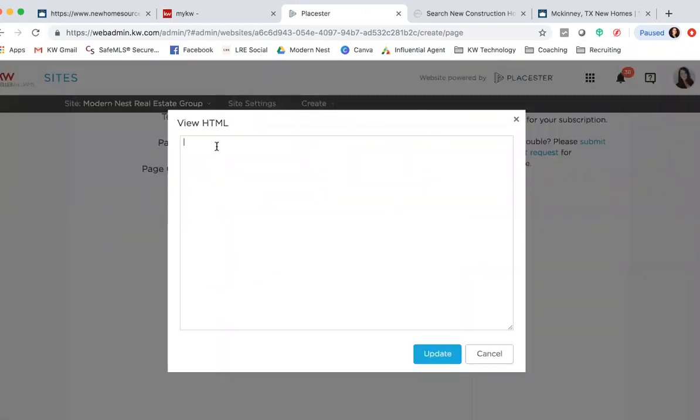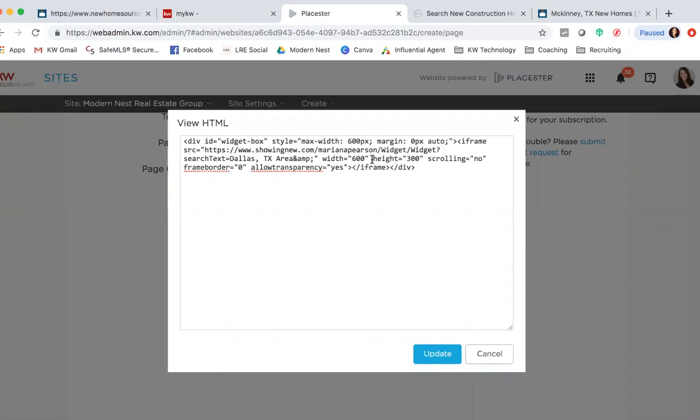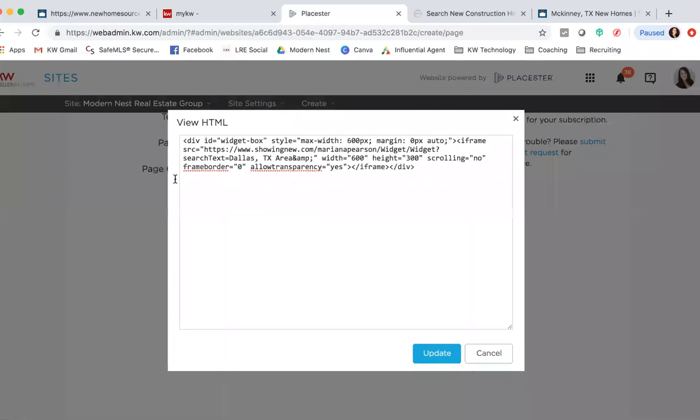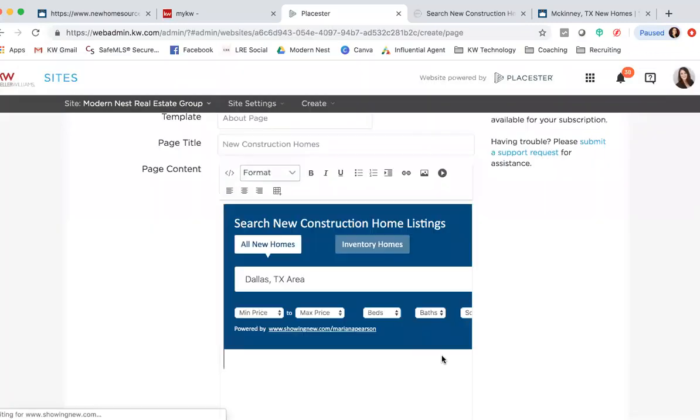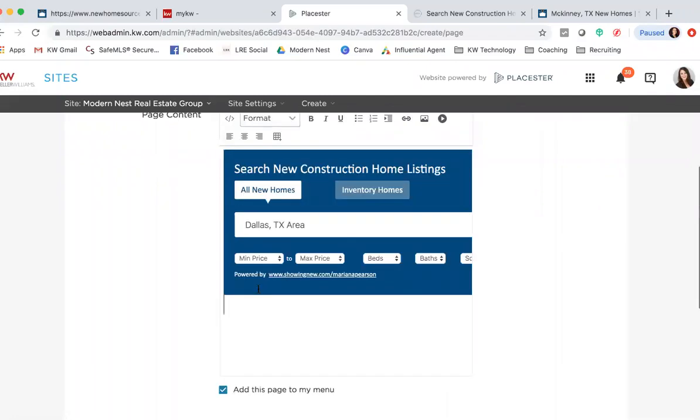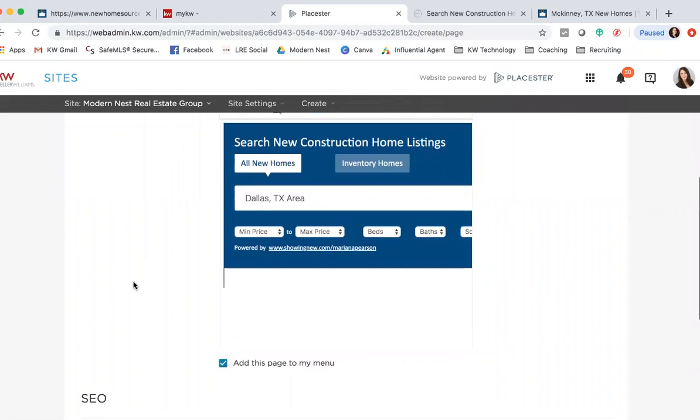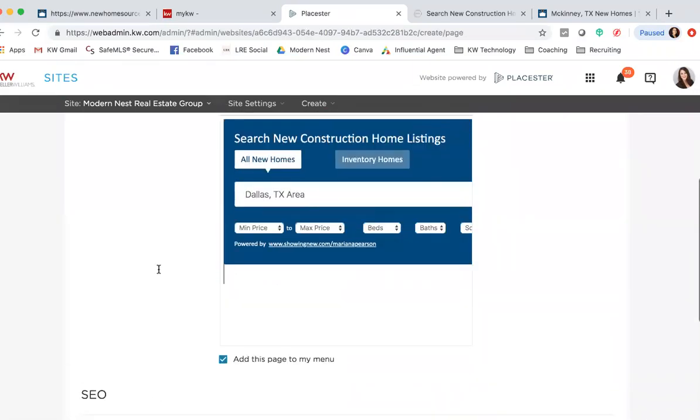You're going to paste that text that we just copied from the widget. So going back into New Home Source Professional, I'm copying this and pasting it right over into this box here. Once you do that and hit Update, you're going to get this pretty looking blue boxed search engine widget, so you should be good to go. It should look just like this.